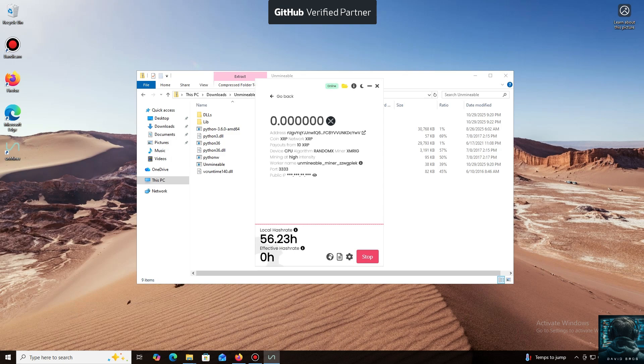And that's it. The local hash rate is now running. We've successfully started mining. Everything is working.